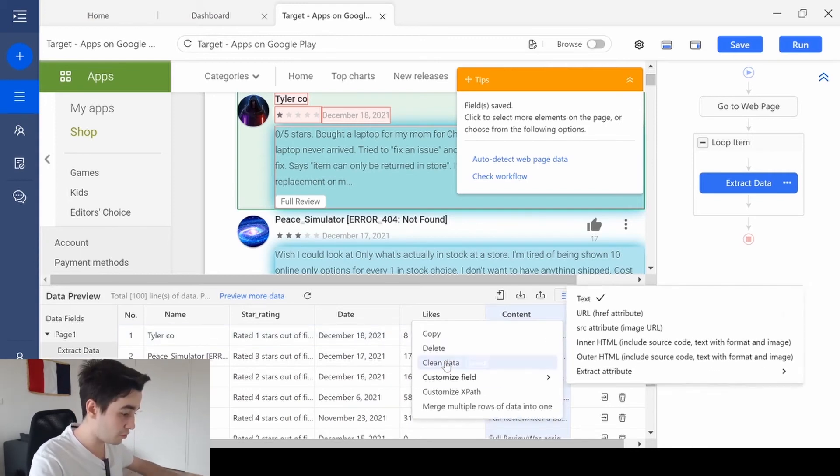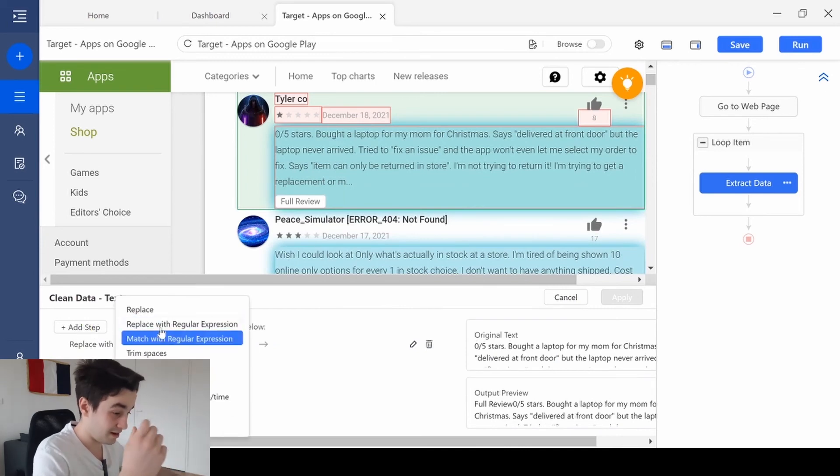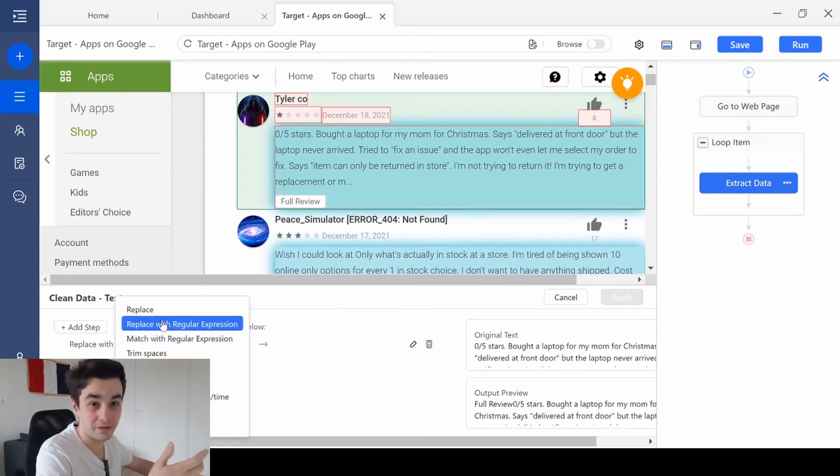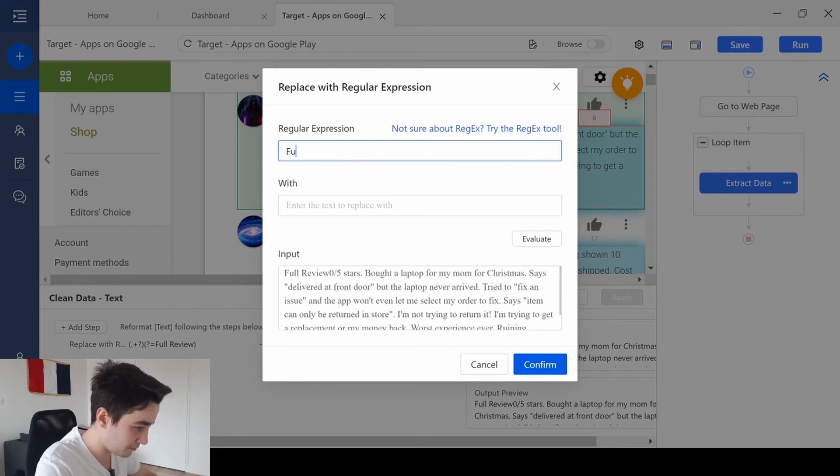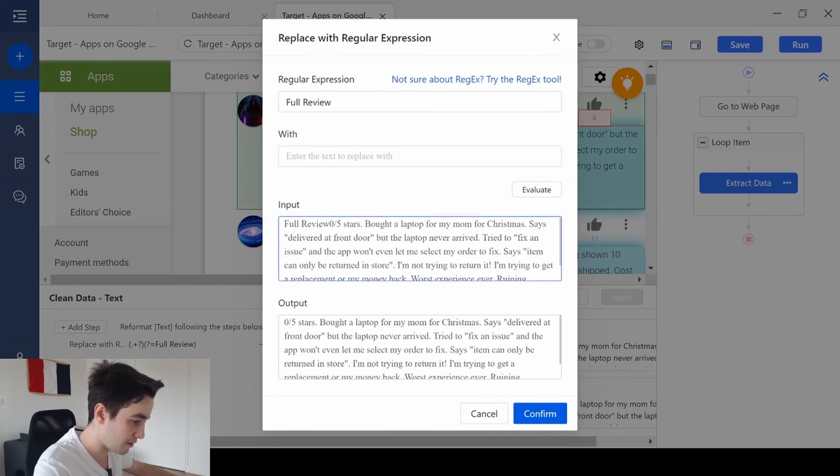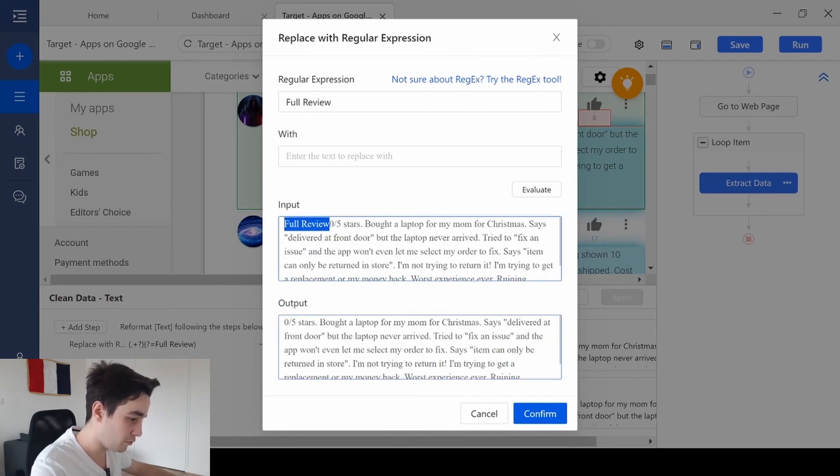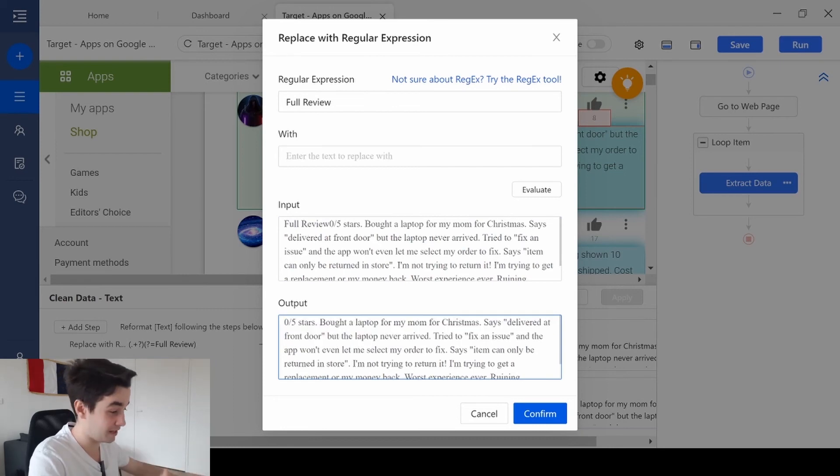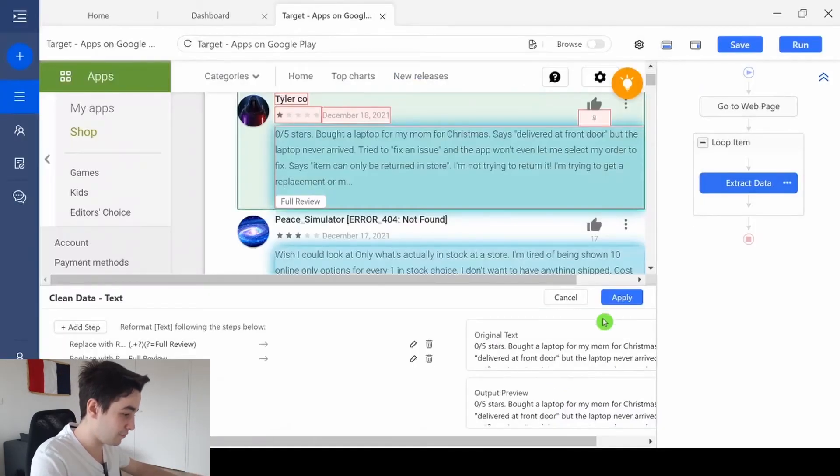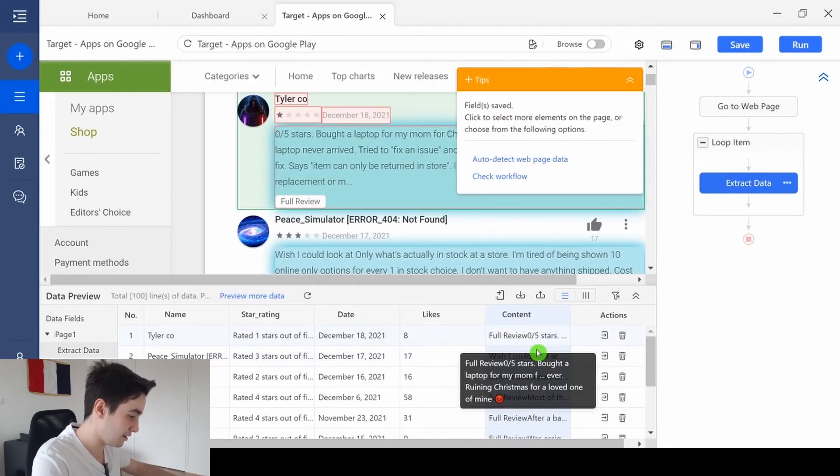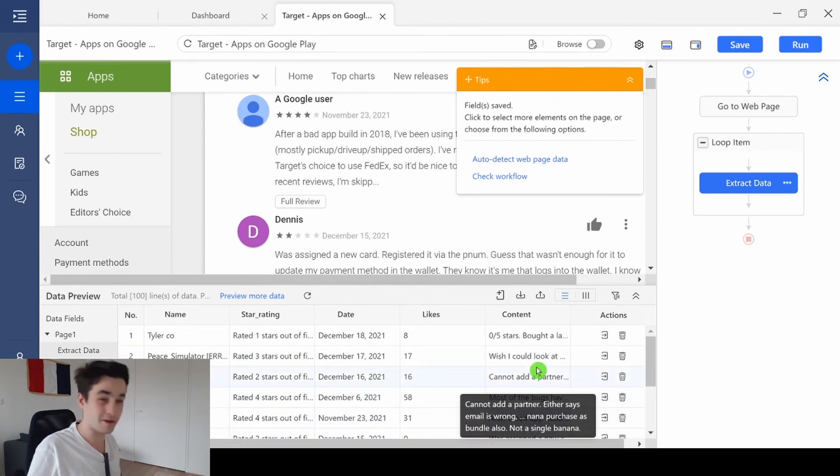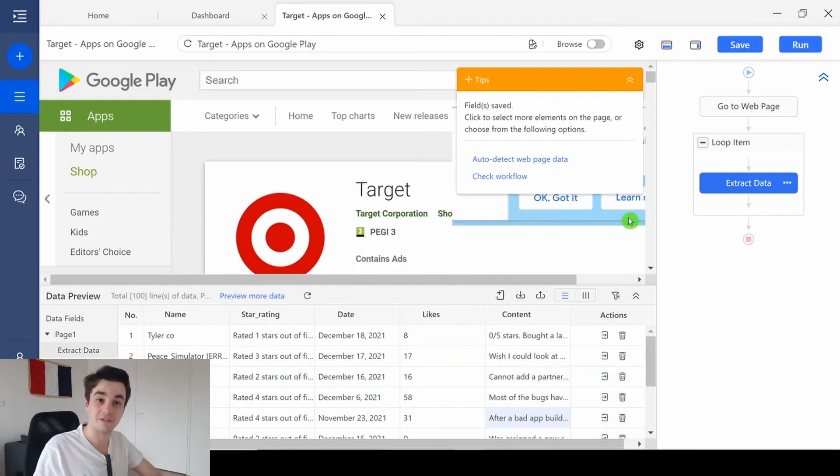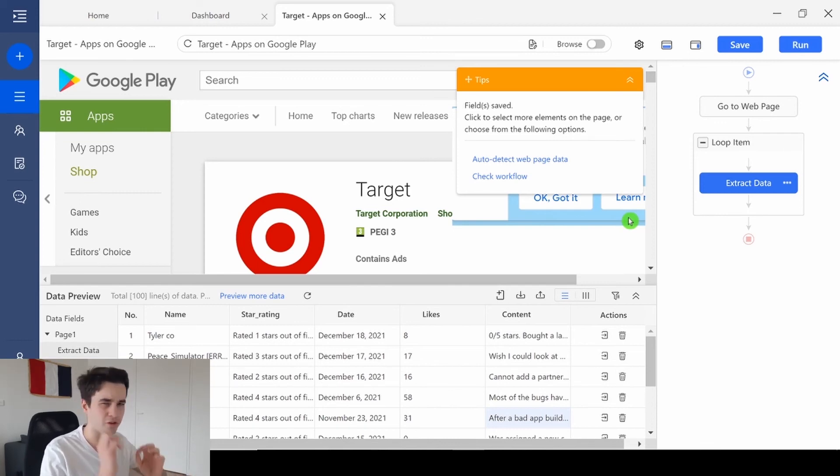So, I'm going to click on more, clean data once again. This time, I click on replace with regular expression as well. And as a regular expression, I type full review. Just like this. And if I evaluate, we can see that we have removed the full review which appeared at the beginning of my text. I click on confirm. Then I click on apply. And here it is. It's much better. This part was a bit long, but this was necessary to make your final result just perfect.